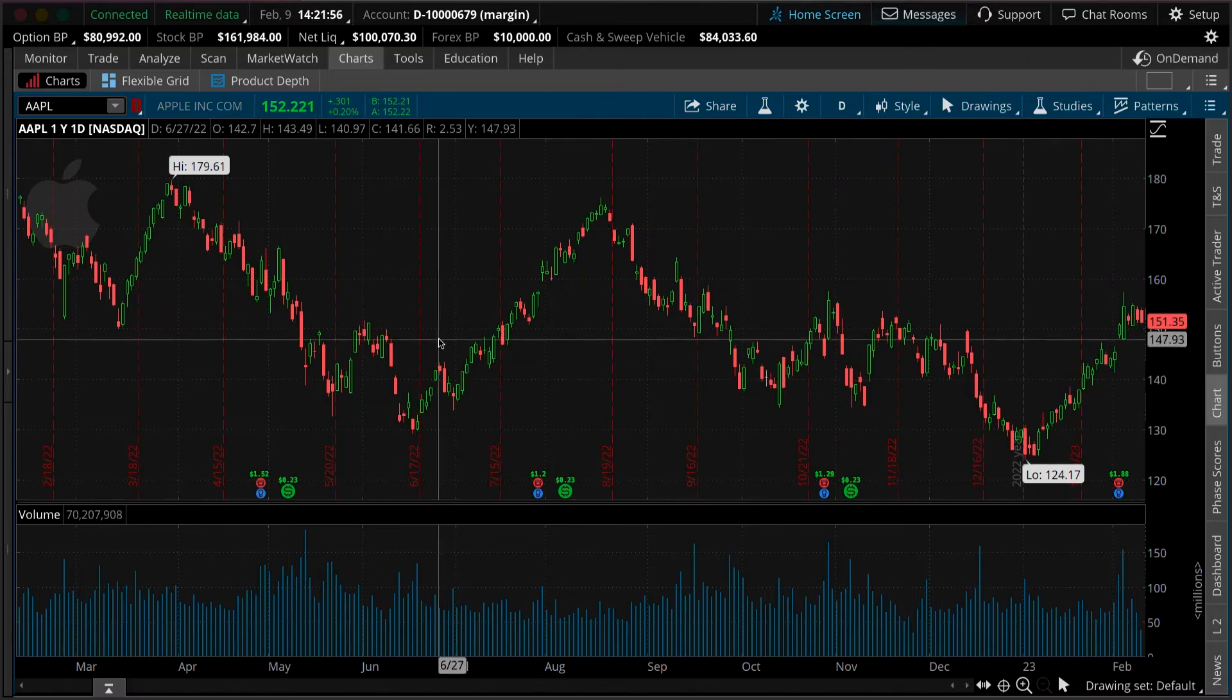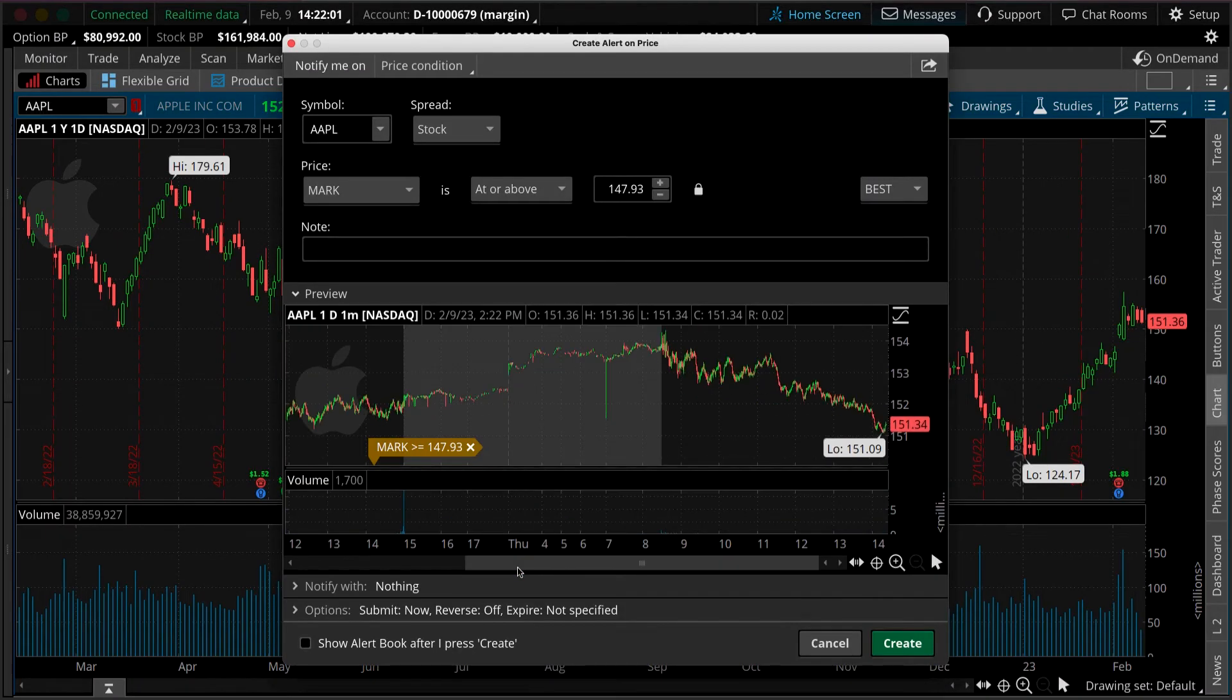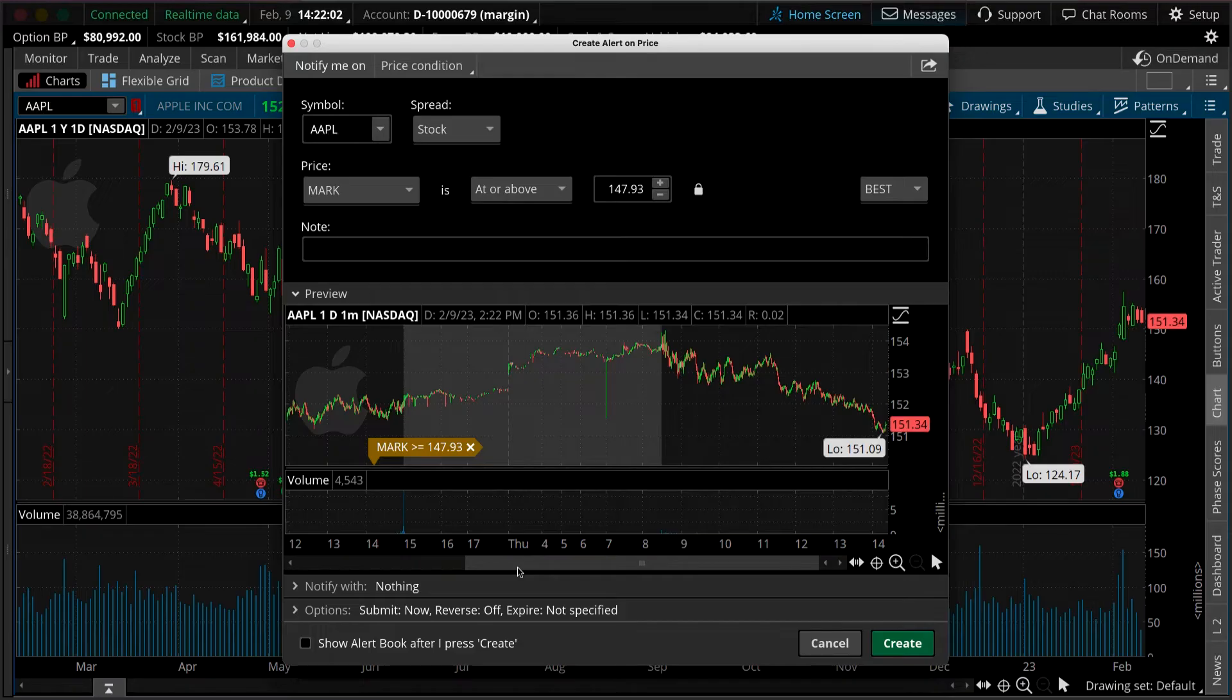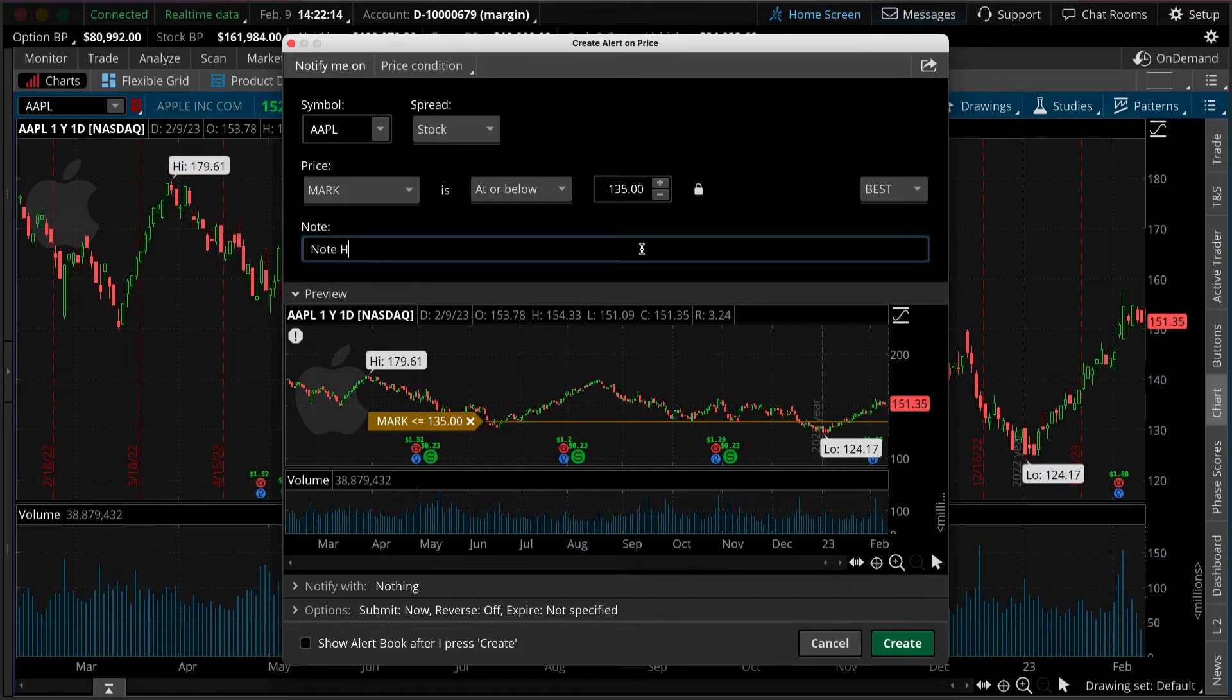You can also right-click on the chart and then create a new alert. From here we'll repeat the same steps as before. You can change your alert price, leave yourself a note, and you've just created another alert.